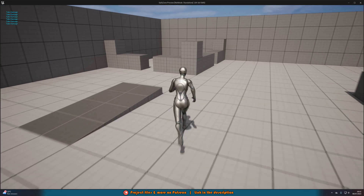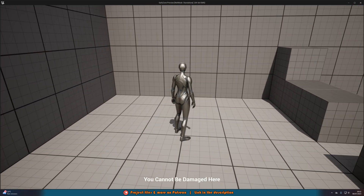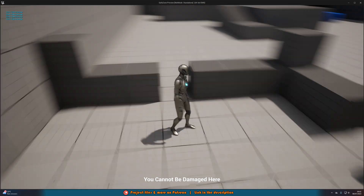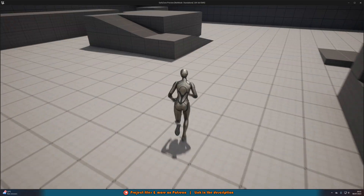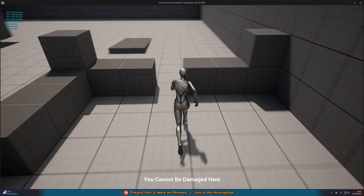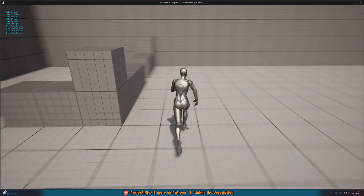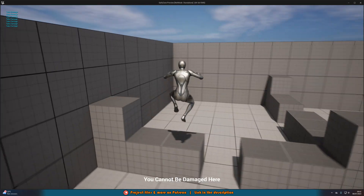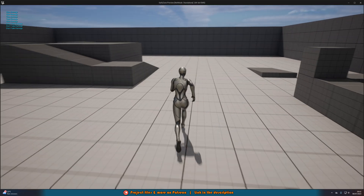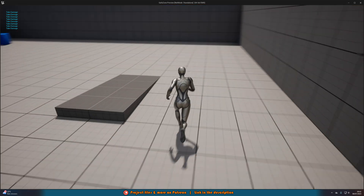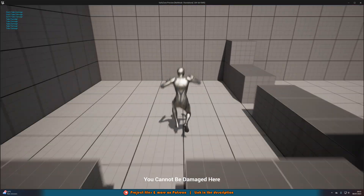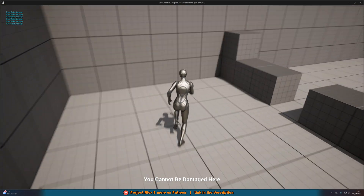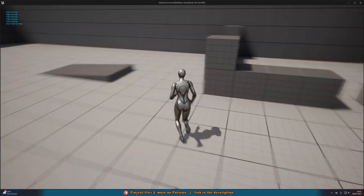Hit play and test again. Pressing 1, we are taking damage. Walking into the safe zone — at the bottom of the screen it says 'you cannot be damaged here'. Pressing 1, we're not taking damage — it says 'don't take damage'. When I exit, the message disappears and we can take damage once again. This is working perfectly.